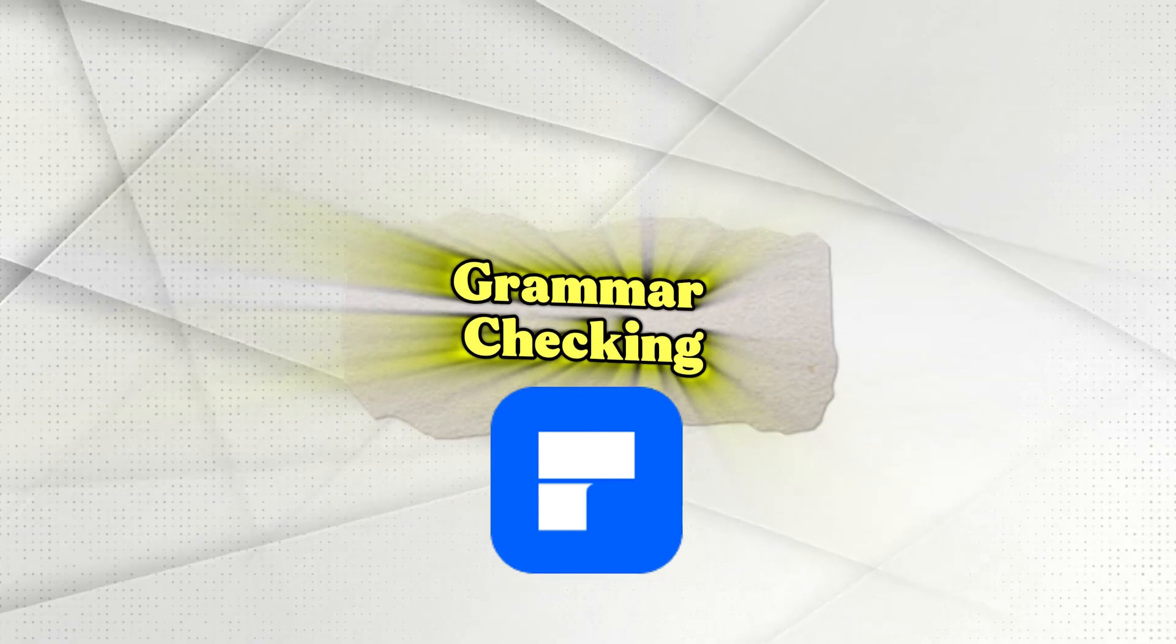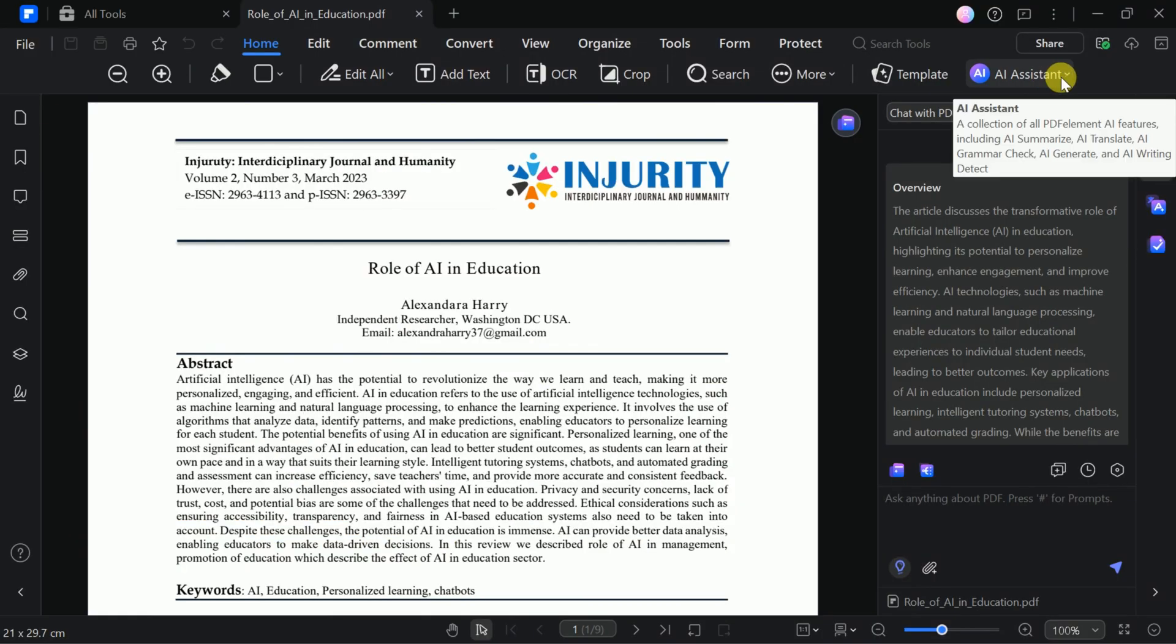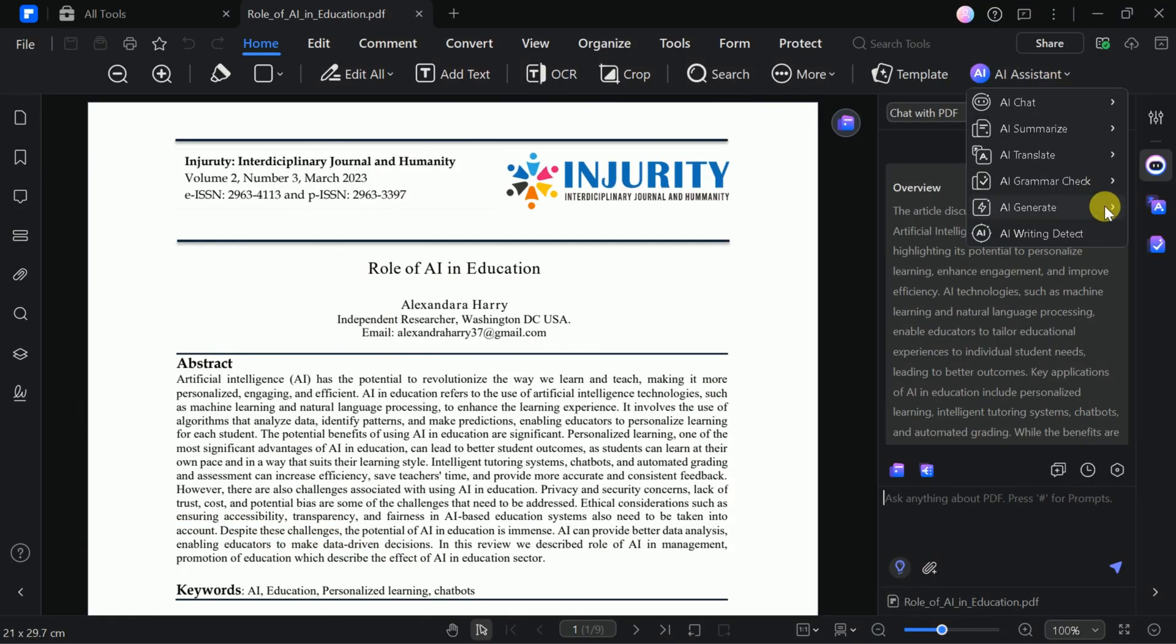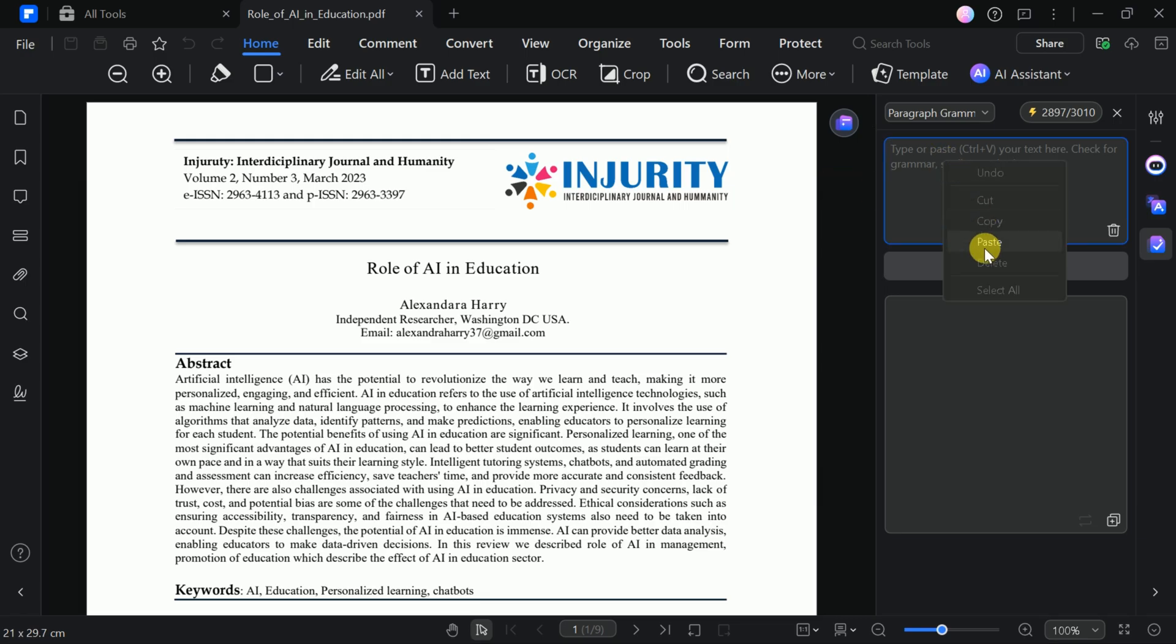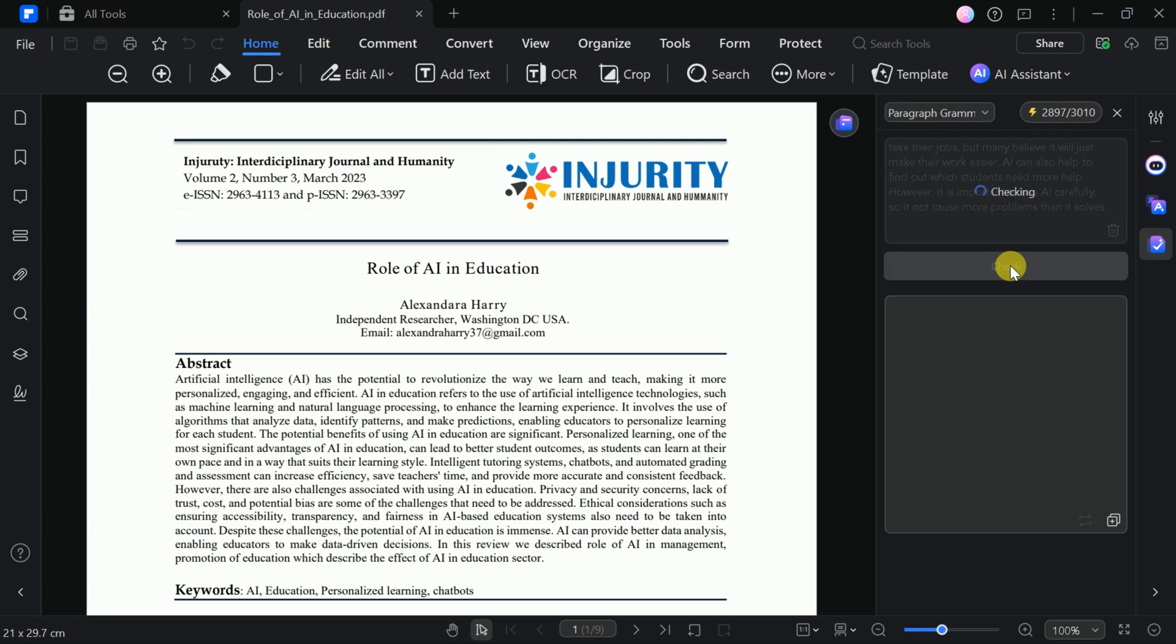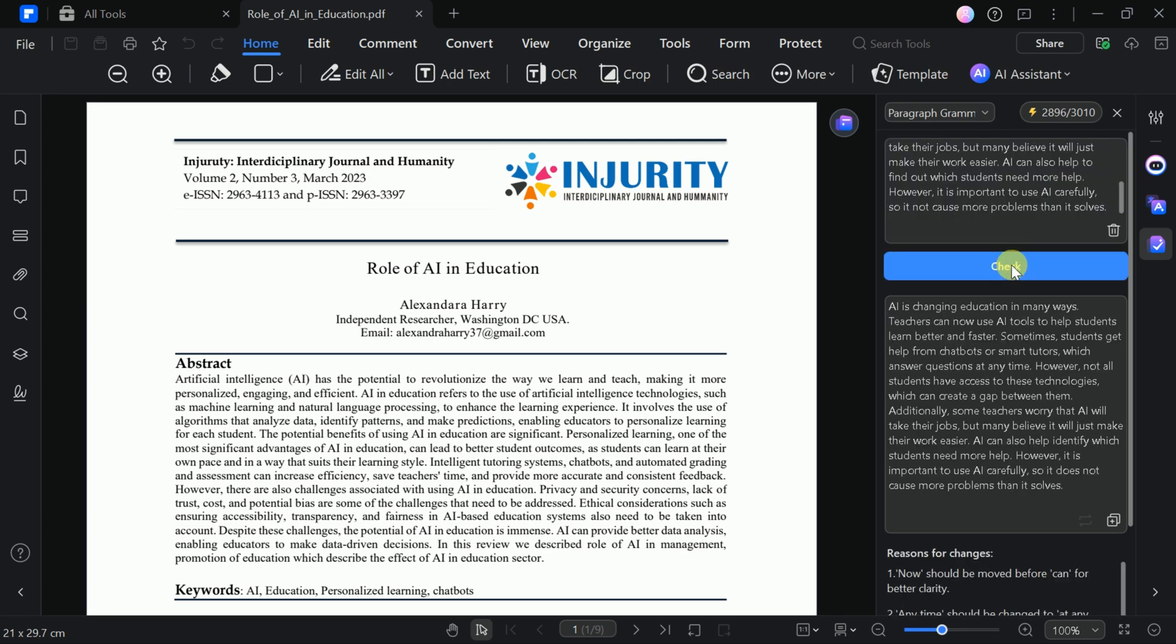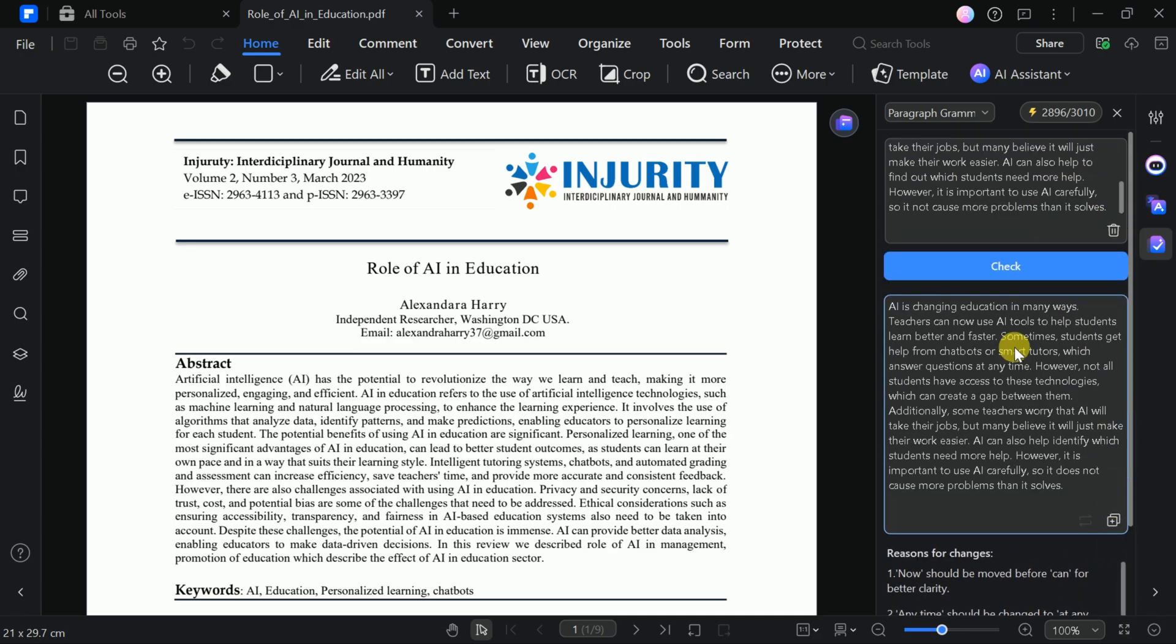PDF Element also offers grammar checking. You can upload your PDF or input a paragraph directly. For example, I'll paste a paragraph with intentional grammatical errors. Click Check and PDF Element will highlight and correct the mistakes, providing explanations for each change. This helps you polish your work before submitting your manuscript.